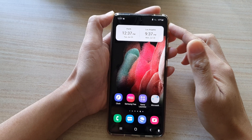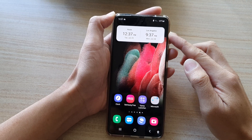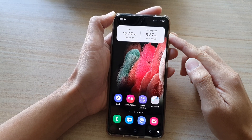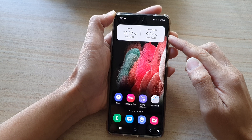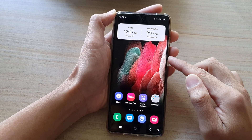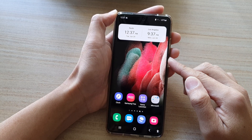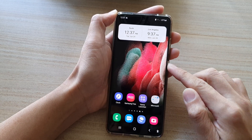In this video we're going to take a look at how you can add a dual clock widget to the home screen on the Samsung Galaxy S21 series.